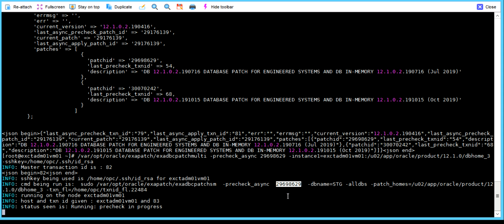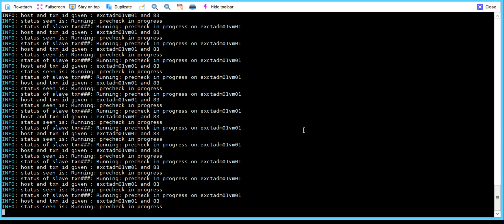Once we complete the patch pre-check on node 1, we have to execute the same on node 2, but on node 2 we have to change the instance name and hostname. The patch is downloading to the ACFS location, because ACFS is shared across all the nodes. Once the pre-check completes, then only we can apply the patch.